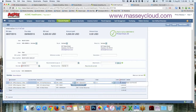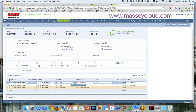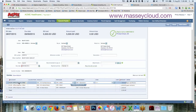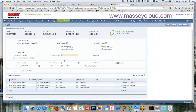Now notice I still cannot change distribution dollars, however I can reclassify accounts and dimensions, as well as add reference numbers, descriptions, and things like that which I perhaps forgot previously.